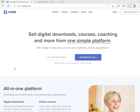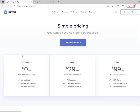Let me click on the pricing so you can see the different plans available. Under pricing, we have the zero plan which is free with a five percent transaction fee, then a $29 per month plan with two percent transaction fees, and the Pro plan which has no transaction fee at all.